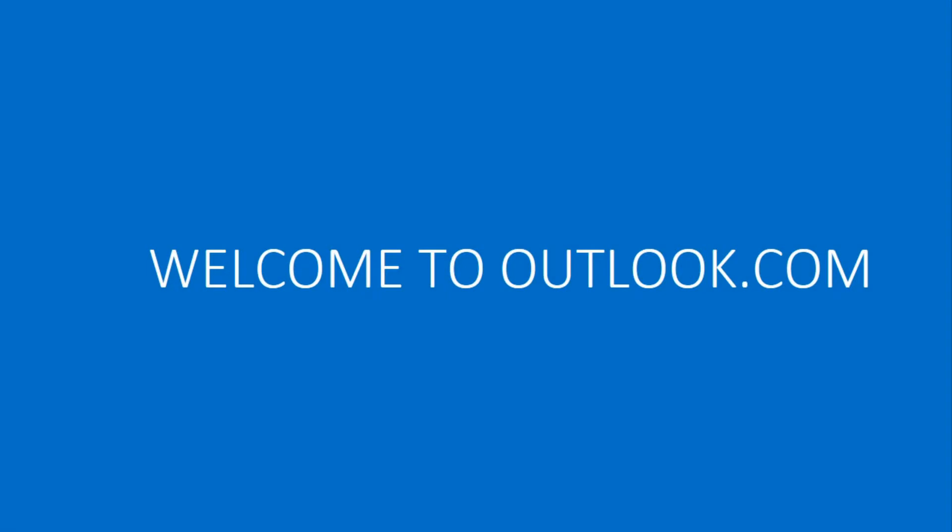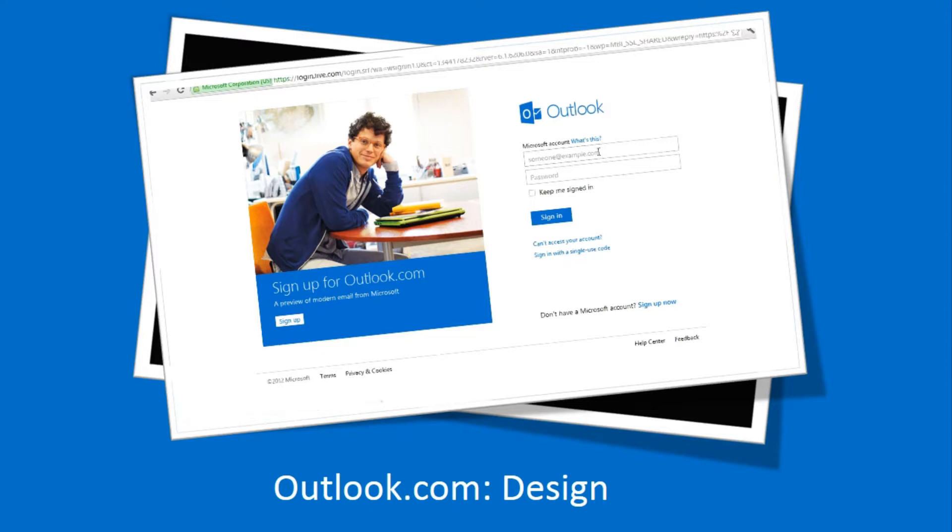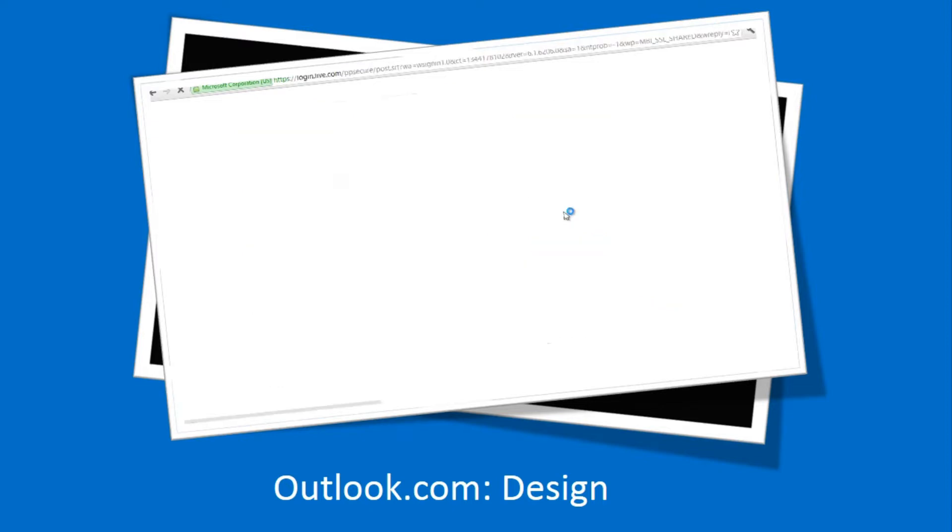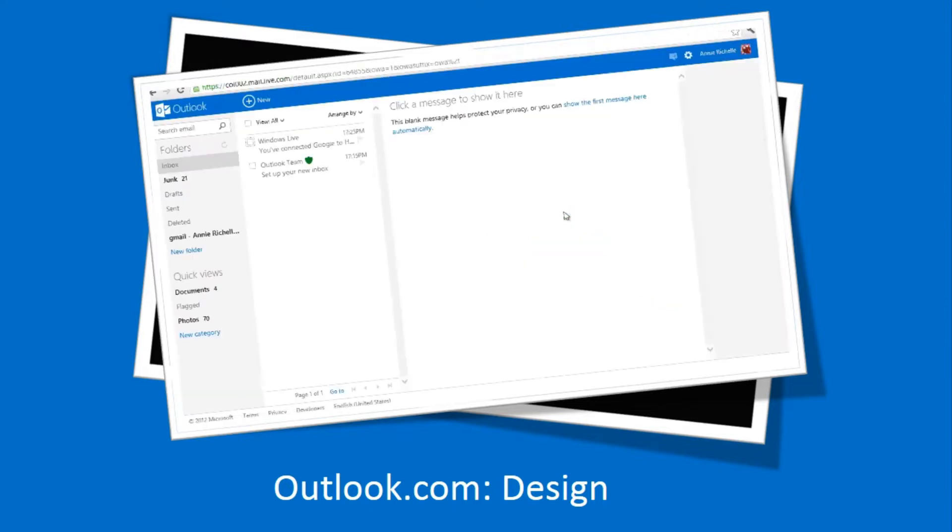Welcome to Outlook.com, a web-based email service provided by Microsoft. You can login with your Hotmail ID, Live ID, or a new Outlook.com email ID.